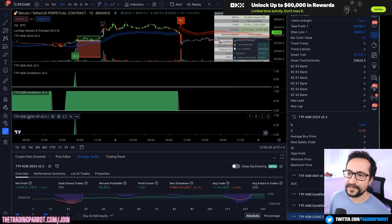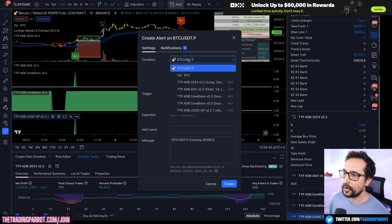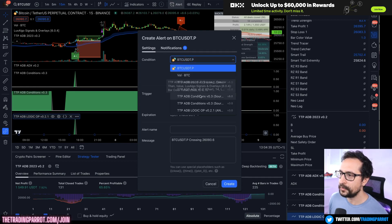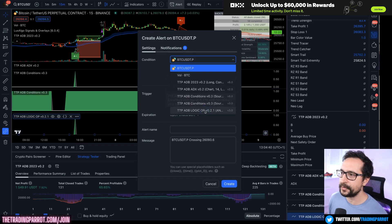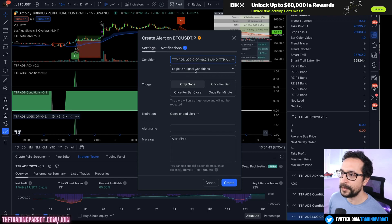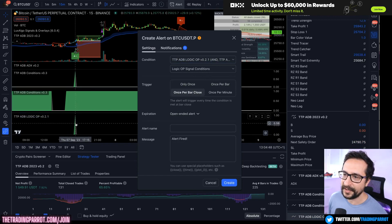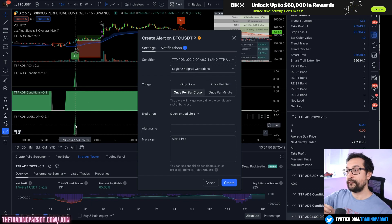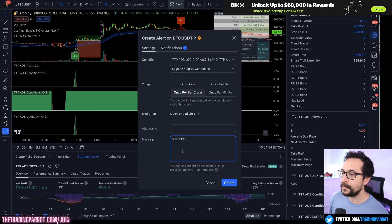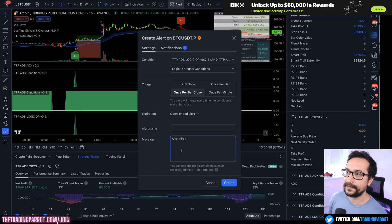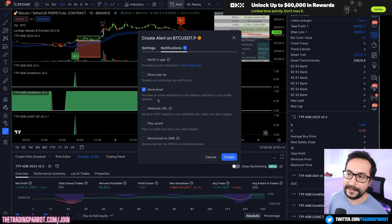Now let's say you wanted to send this as an alert. If you go to alerts you're going to notice that all the ADB plugins come with alerts — you could use alerts from conditions or alerts from the logic operator. If you select the logic operator and set it to once per bar close, that is going to trigger every time you have the full confluence triggering true, and that can be sent to your 3Commas bots or to anything that can take a webhook or an email.